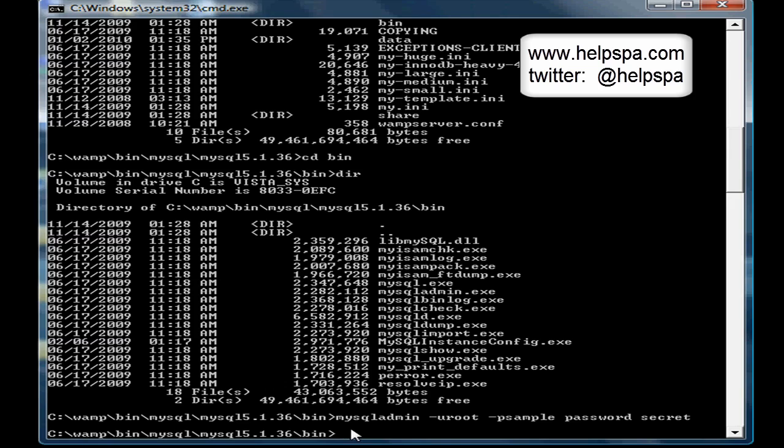You could have also done this by going into the MySQL tables - there are a bunch of other ways, but I found that this is the fastest, safest, and most efficient way.